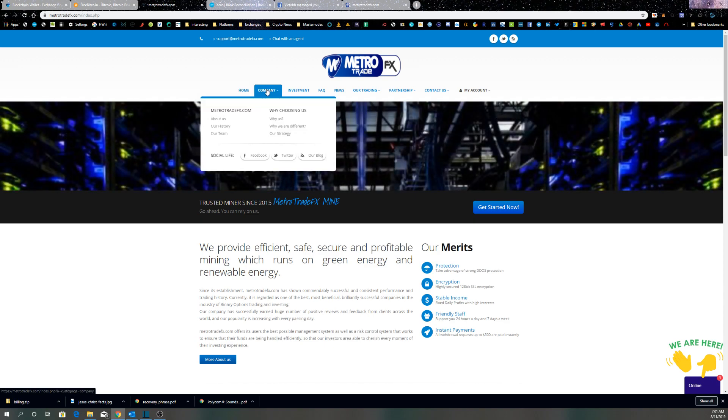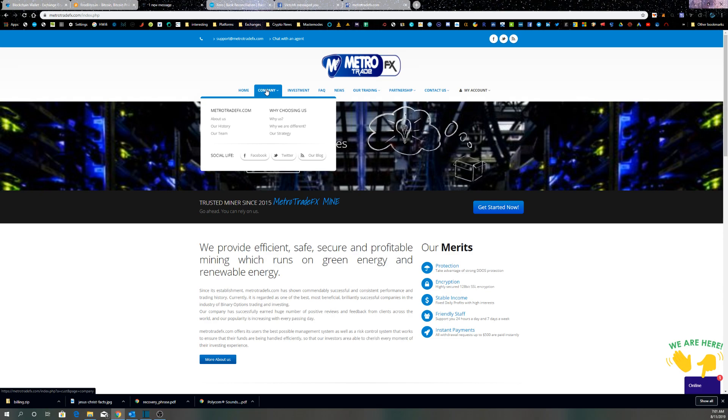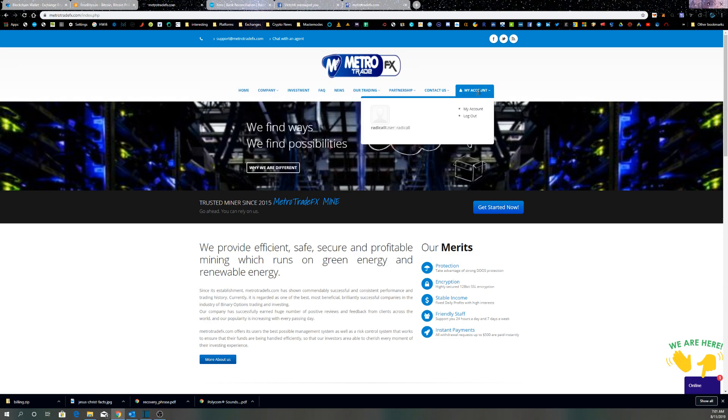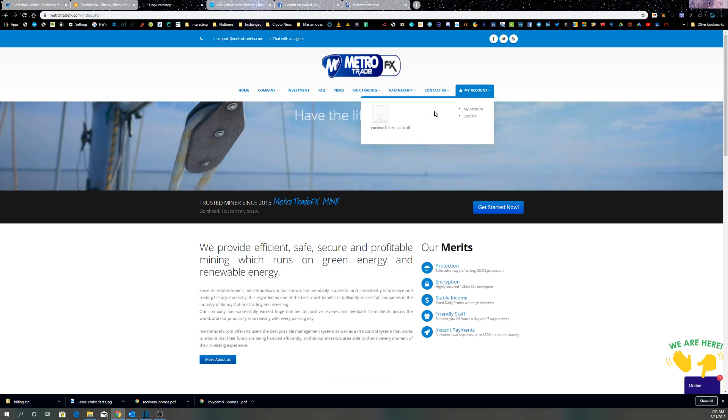Look at this - they're on Facebook, they're on Twitter, they've got a blog, they've got their own account backend area.